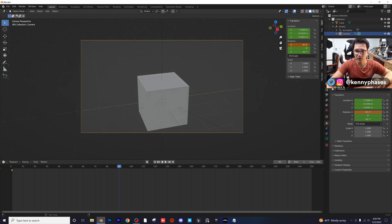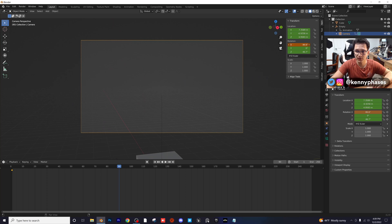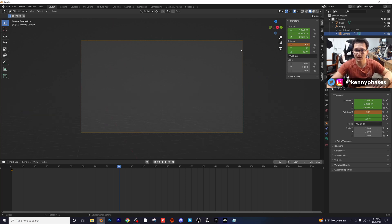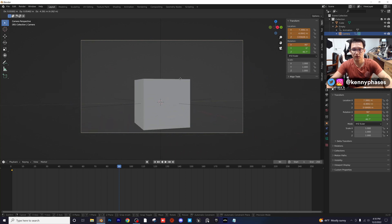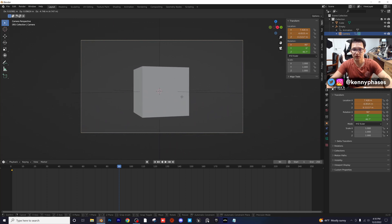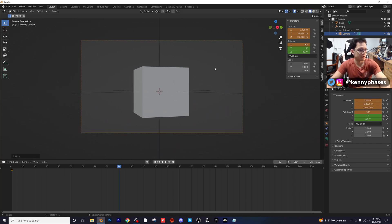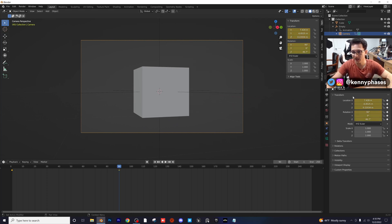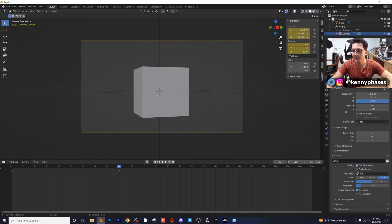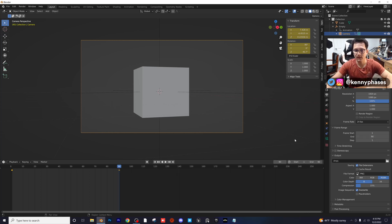I'm going to move that up to closer to 90 — I'll just set it to 90. Then clicking G as our shortcut, I'm going to move down so that we're very level with the cube. Using shortcut I, insert a Location and Rotation keyframe. I'm going to go to my output settings and make our last frame 90.